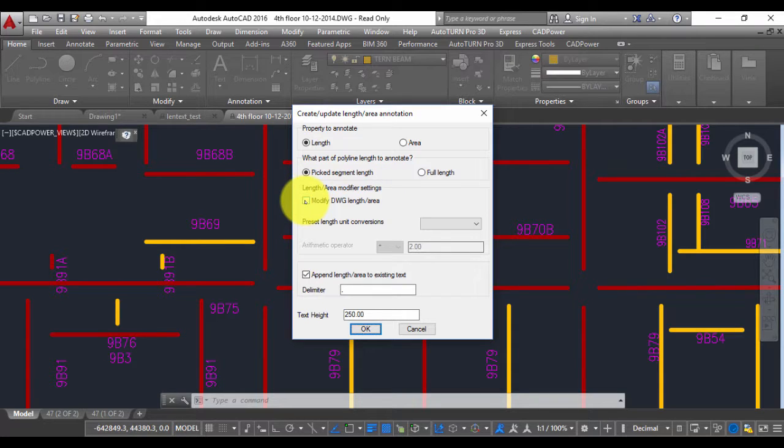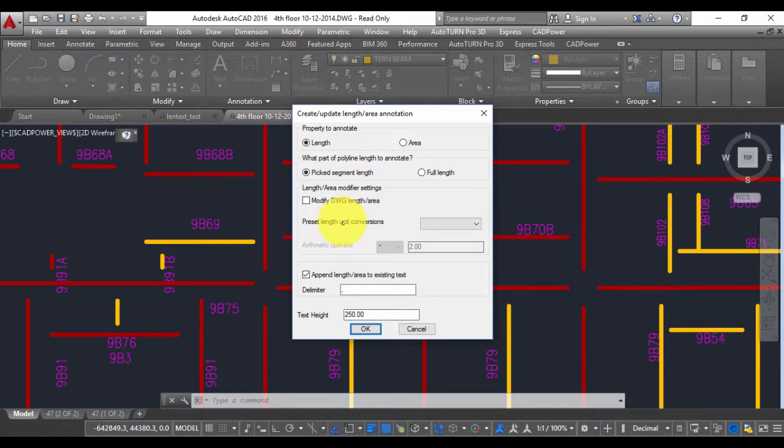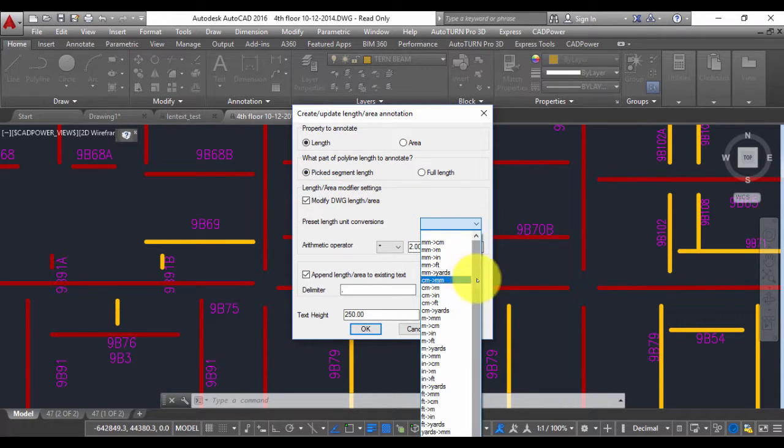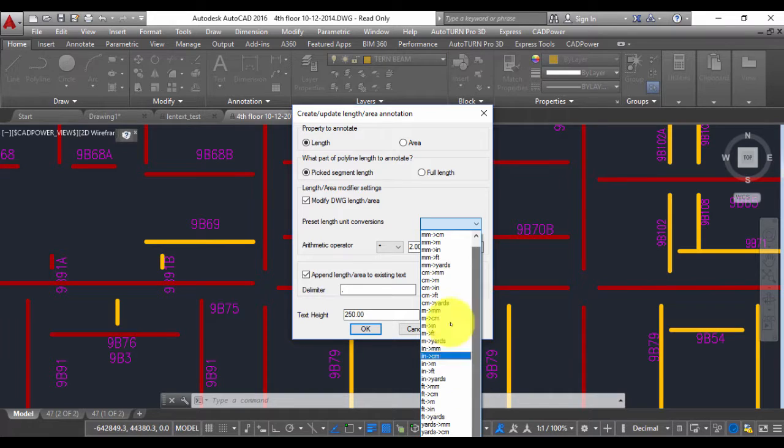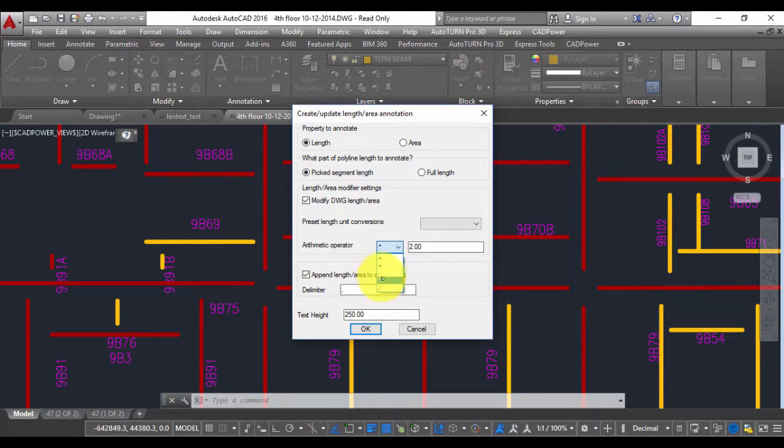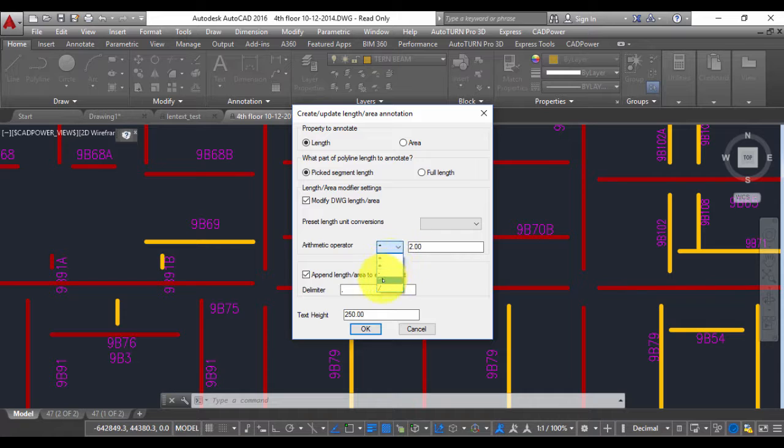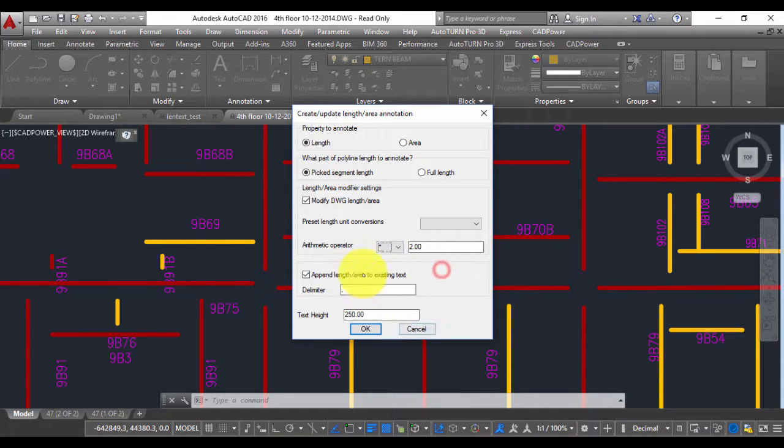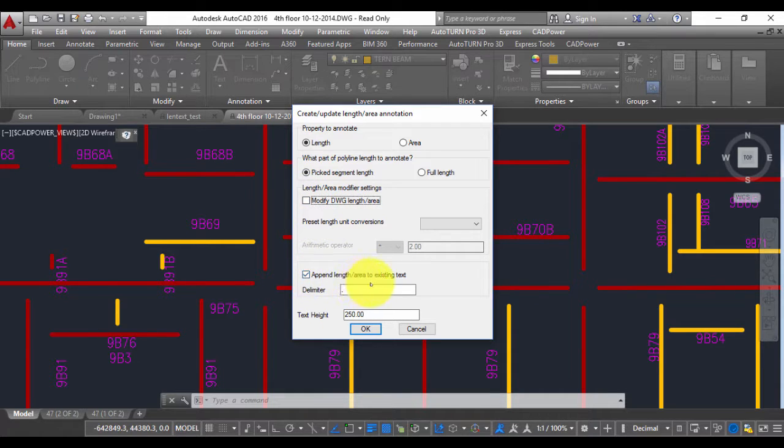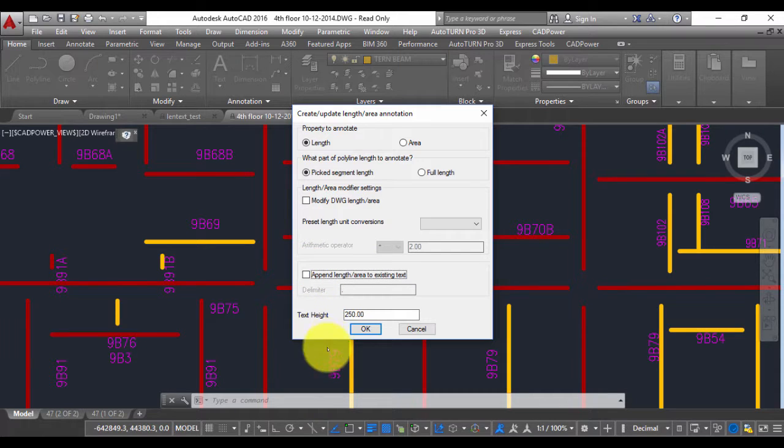This option here is to modify the length or area which means if you are working with feet and you want to report the area or length in meters or any other unit then you must click on this option. For example if you click here you can see there are some preset conversions of units or if you also go down here there are some arithmetic operators which means you can scale the length by a factor: either increase, decrease, add some value, subtract a value and so on. So let us choose the default for now, we won't modify the length and this option is to append length to an existing text. So let me switch that off as well. The text height is 250.